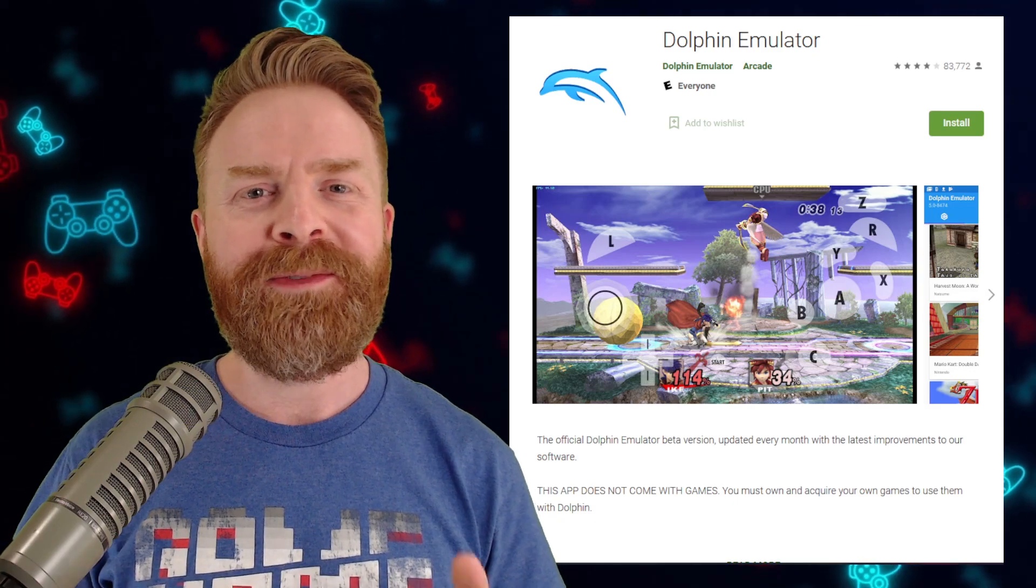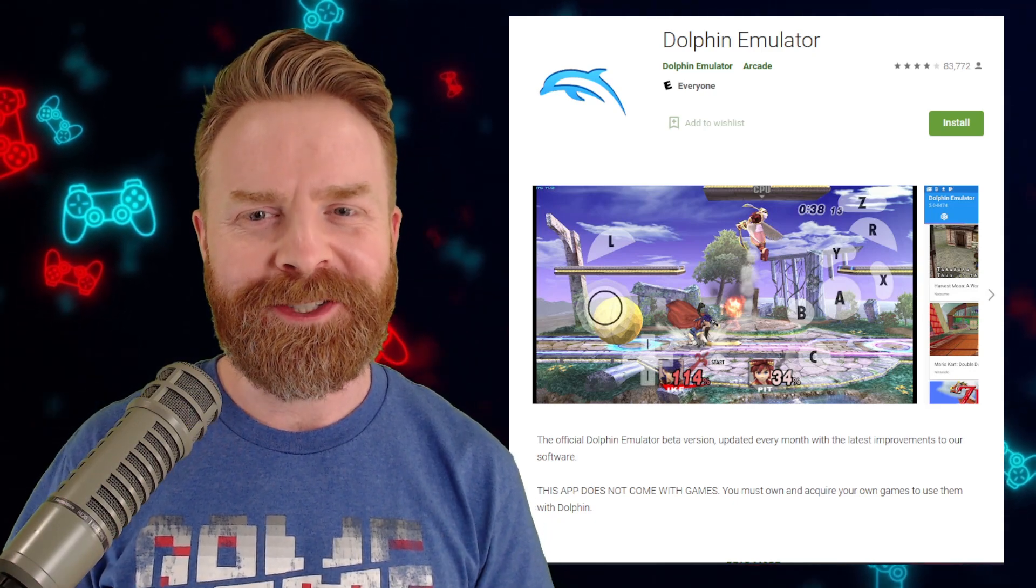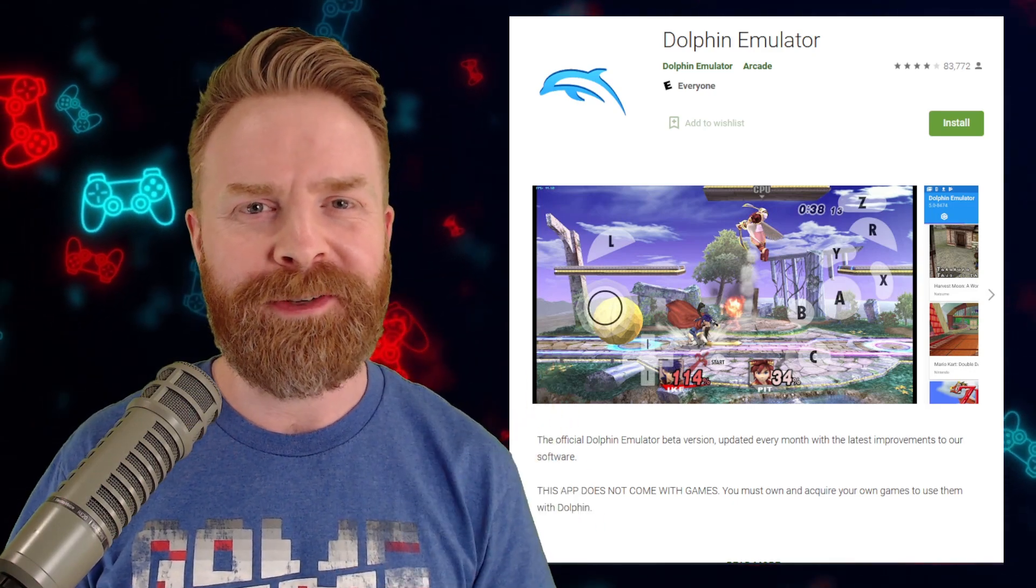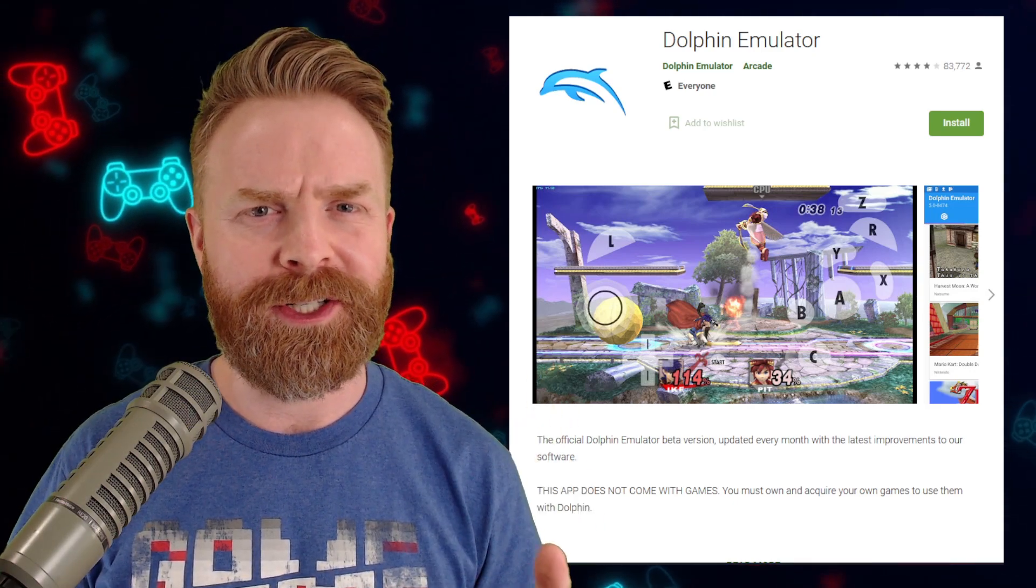One of the biggest questions I get about Dolphin is which version to use. Now, the answer to that question isn't necessarily as simple and straightforward as you might think. I can't just say use this version, it's going to be no problem whatsoever. That's because we have to factor in a few different things here. First and foremost, there are a bunch of different versions of Android out there, and there's also a bunch of different phones out there. We have different CPUs, different GPUs, different phones will handle the emulator differently.